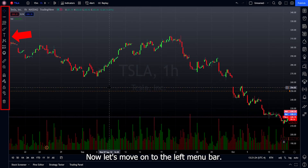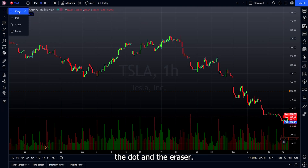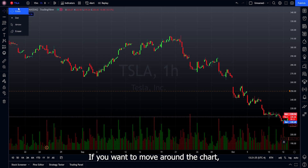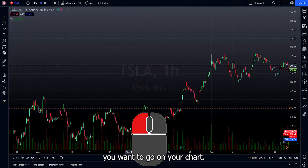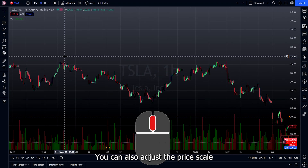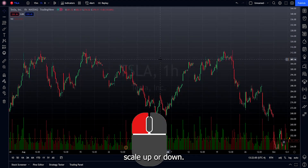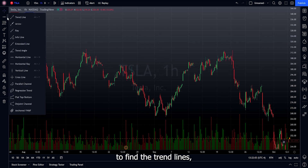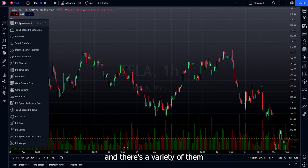Now let's move to the left menu bar. The first button lets you switch between the crosshair, arrow, dot, and eraser — I prefer the crosshair to see where my mouse is pointing. To move around the chart, press and hold the left mouse button and drag. Use the mouse scroll to zoom in and out, and adjust the price scale by pressing and holding the left button while dragging up or down. The next tool is for trend lines, horizontal lines, and more — these are helpful for mapping out support and resistance. Below that are the Gann and Fibonacci tools.